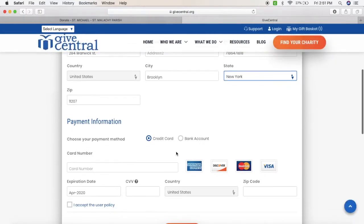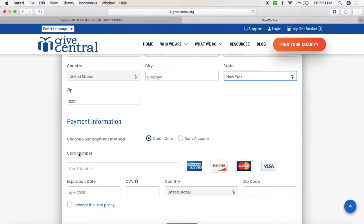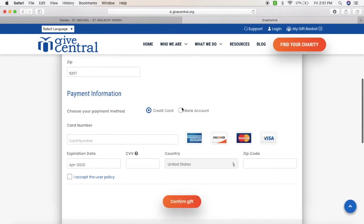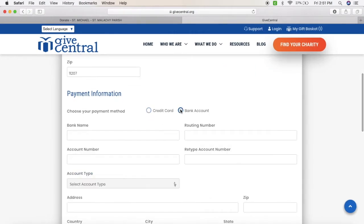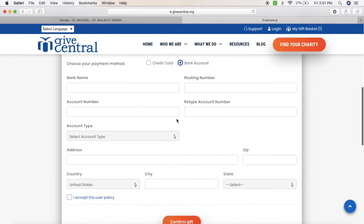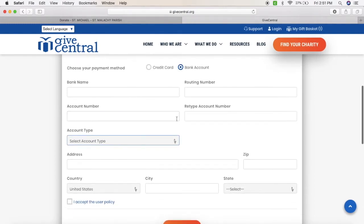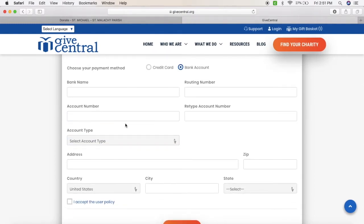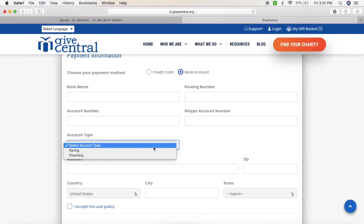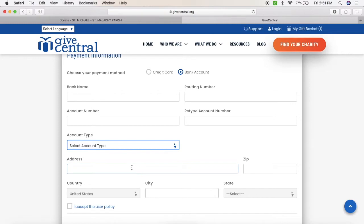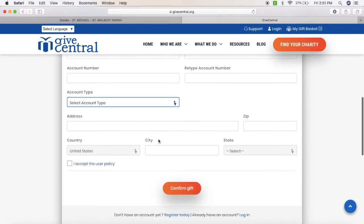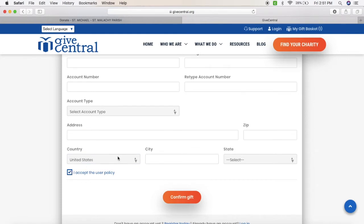Now you go on to the payment information. You can either do it by credit card, debit card, or bank account information. Make sure that you put in the bank name, routing number, account number, and account type, which is either savings or checking. Make sure you put in your address and your information. Make sure that you accept the user policy — if not, it will not go through. Then you will click confirm gift.